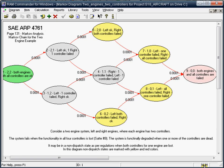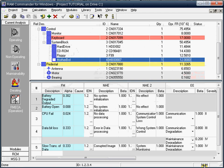Analyze system behavior and system transitions between different states using the Markov analysis model. Calculate system reliability, availability, performance ratio and downtime.